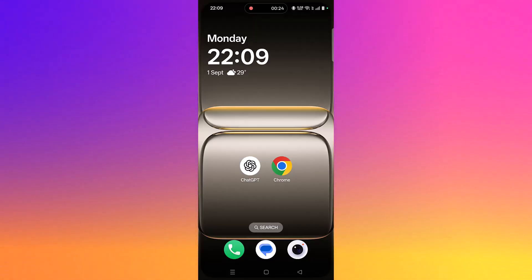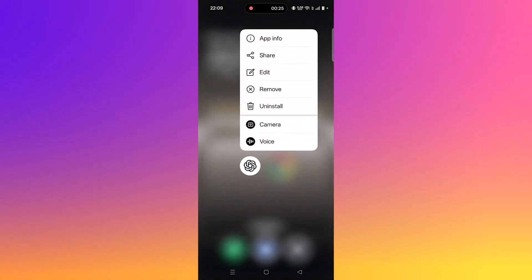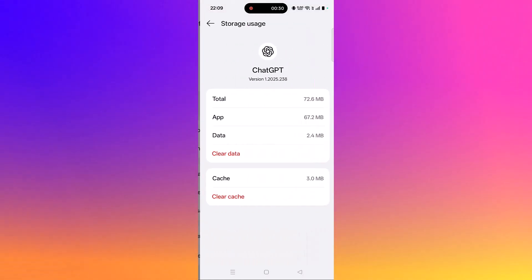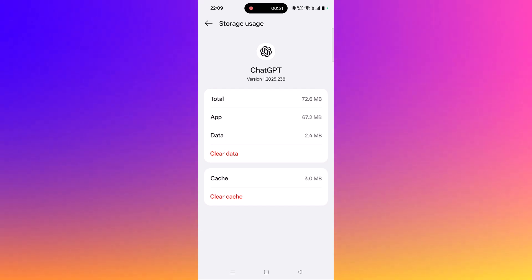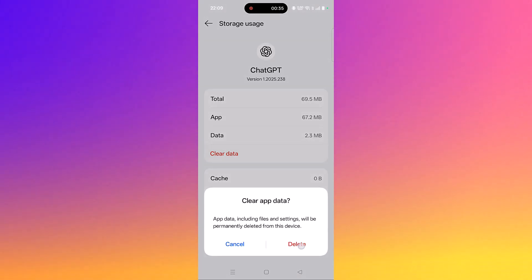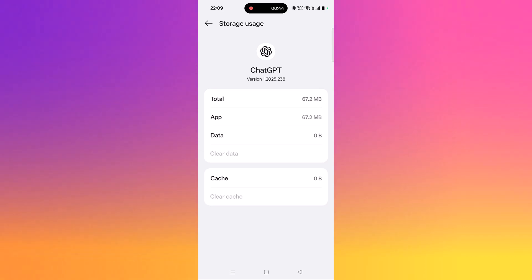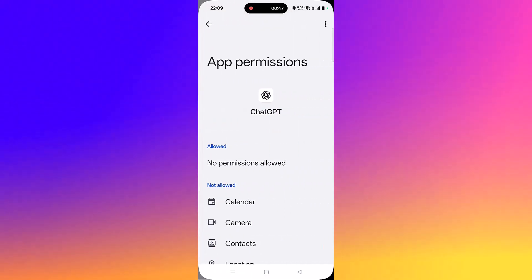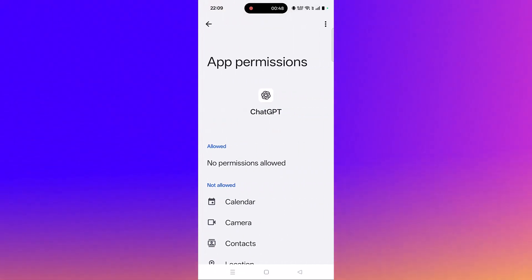Tap and hold the ChatGPT app icon, then go to App Info. Click on Storage Usage, then click on Clear Cache and confirm it. Then click on Clear Data and confirm it.